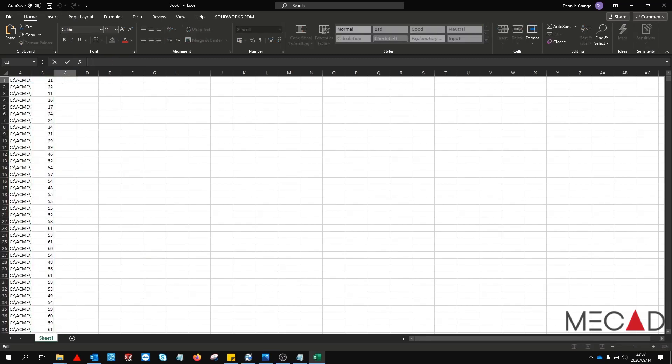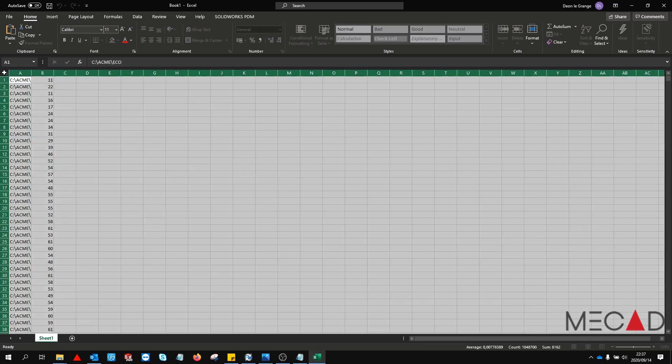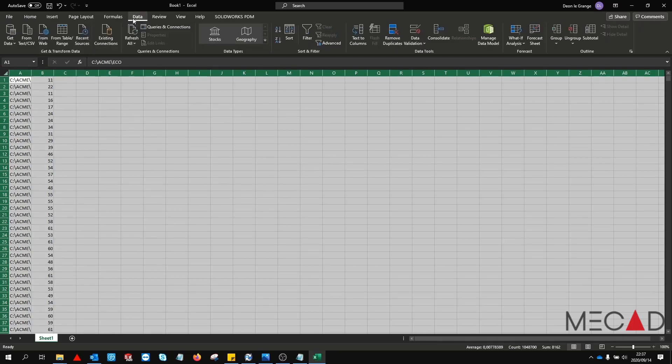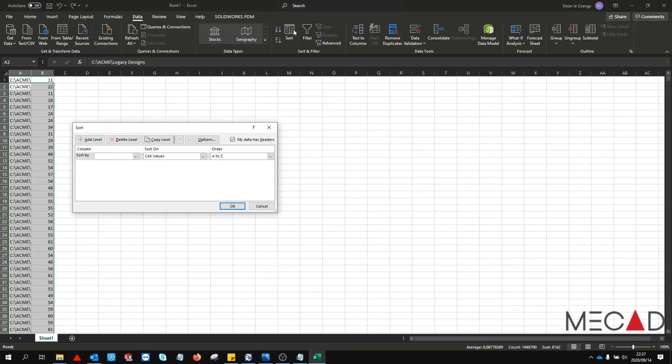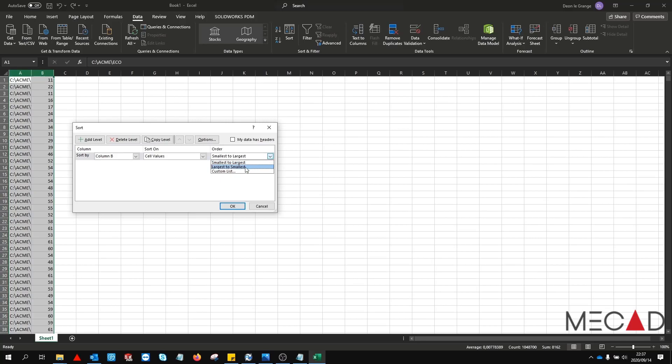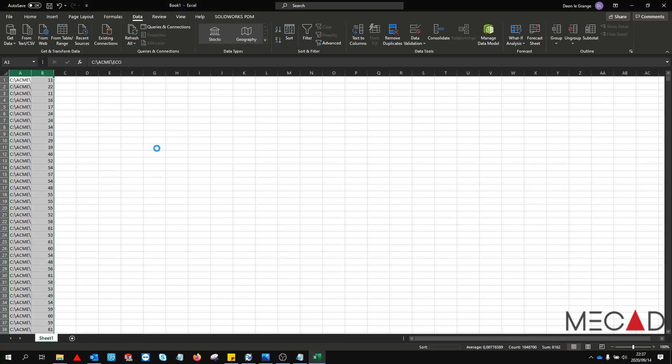Select the entire Excel spreadsheet by clicking the top left corner. Go to the data tab. Select sort. Clear the option my data has headers and sort by column B. Ensure that you sort from largest to smallest. Click OK.